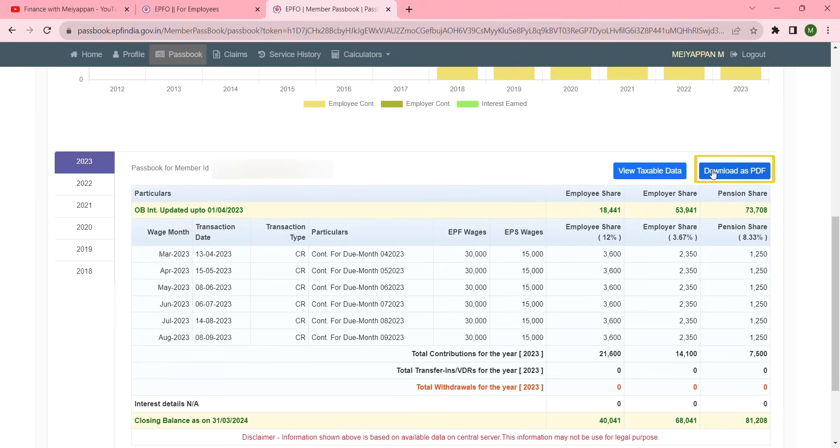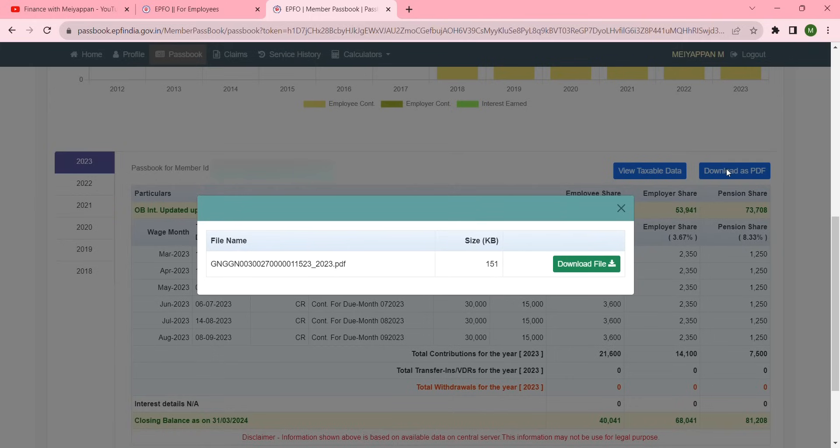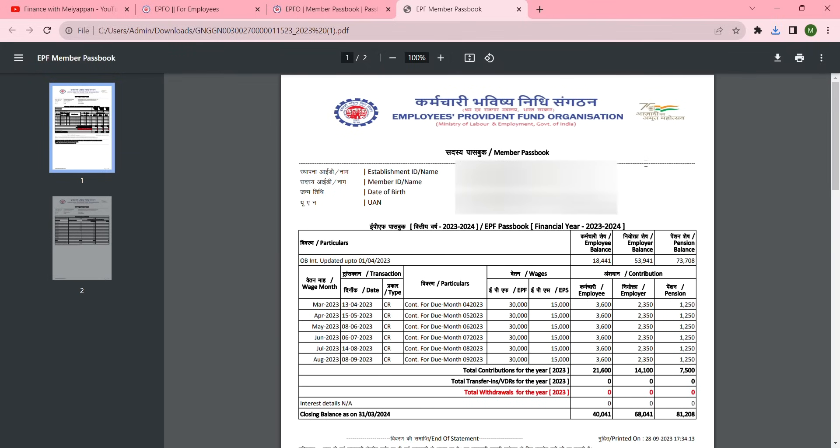Click Download as PDF. A pop-up screen will appear — click and download the file. You can find the file in the downloads folder.